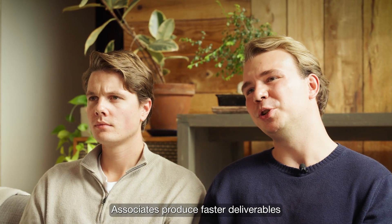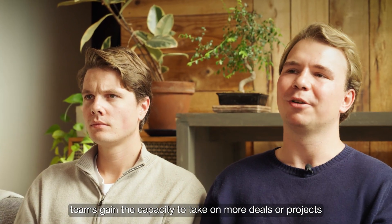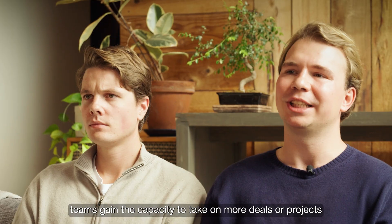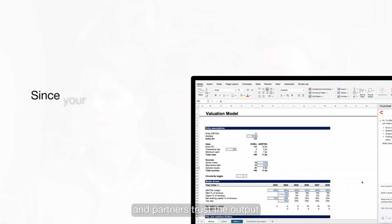Associates produce faster deliverables, teams gain the capacity to take on more deals or projects, and partners trust the output.